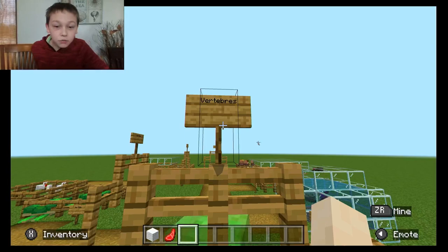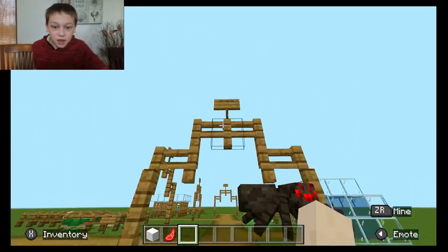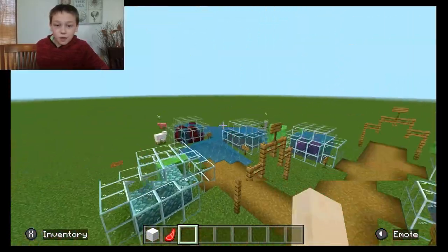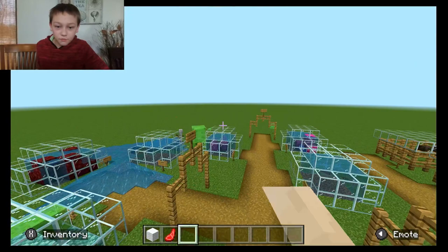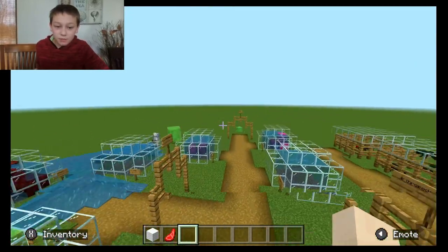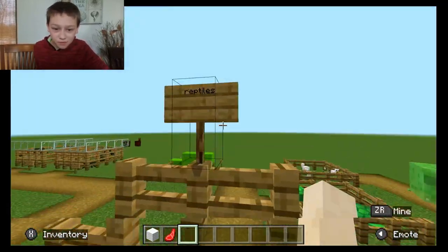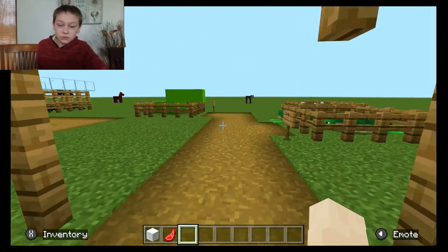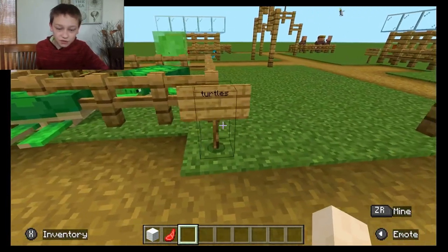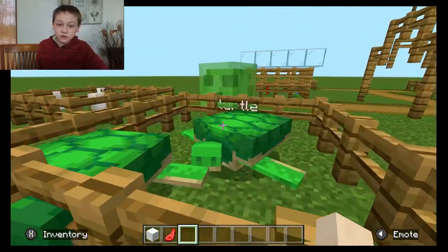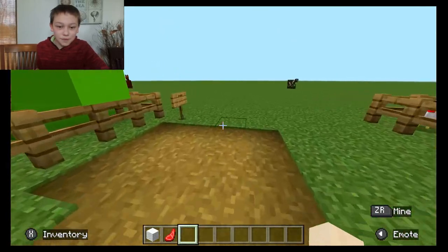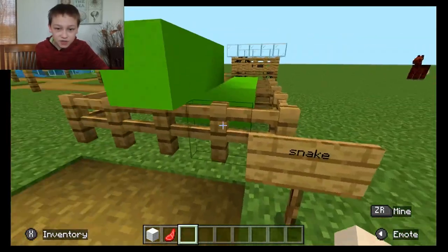Here we have vertebrates — that means it has a backbone. All the invertebrates that we saw before didn't have a backbone or a spine. Next we have reptiles. In the reptiles section, we have turtles. Hey, little turtle. And we have snakes.